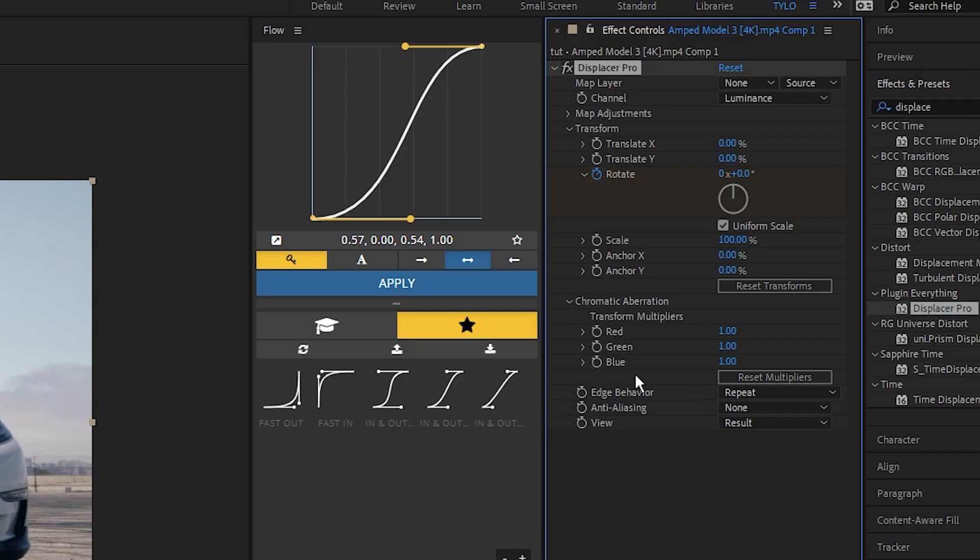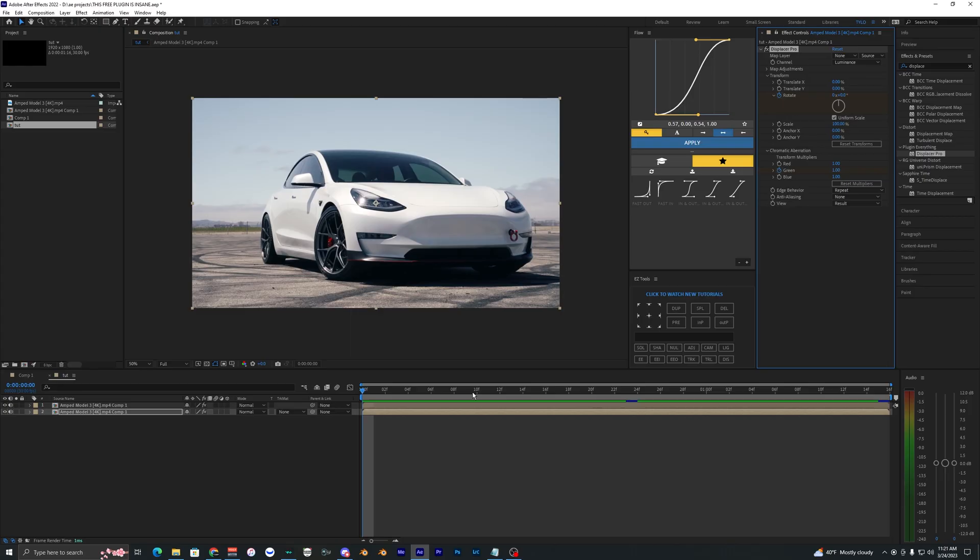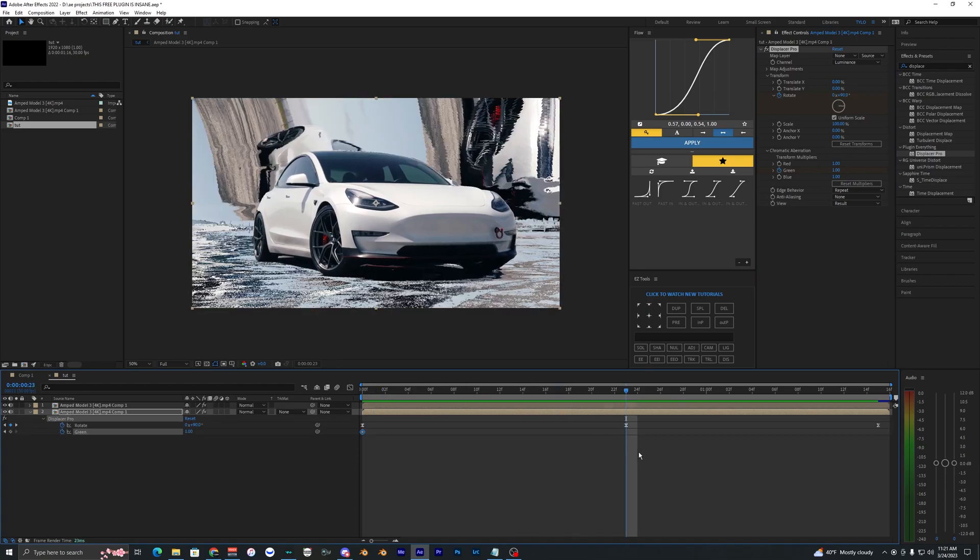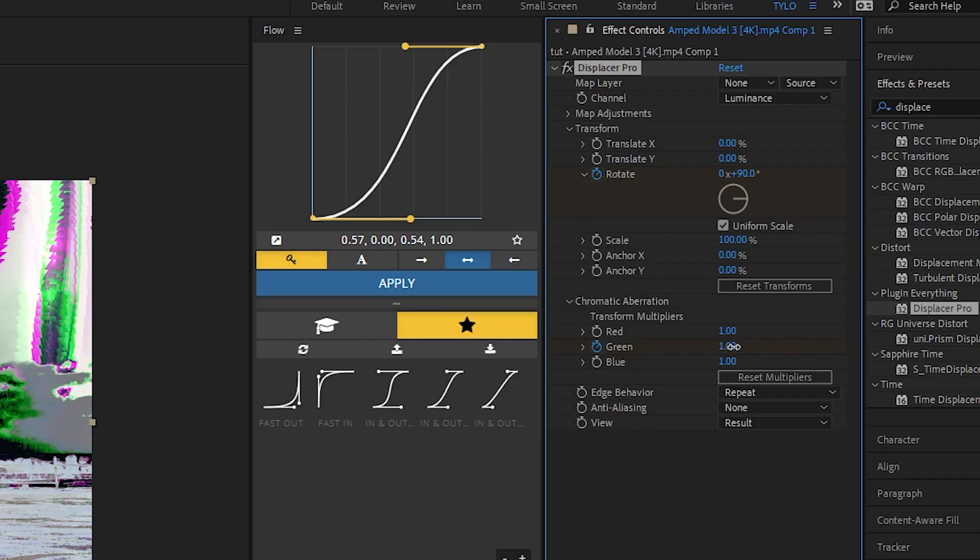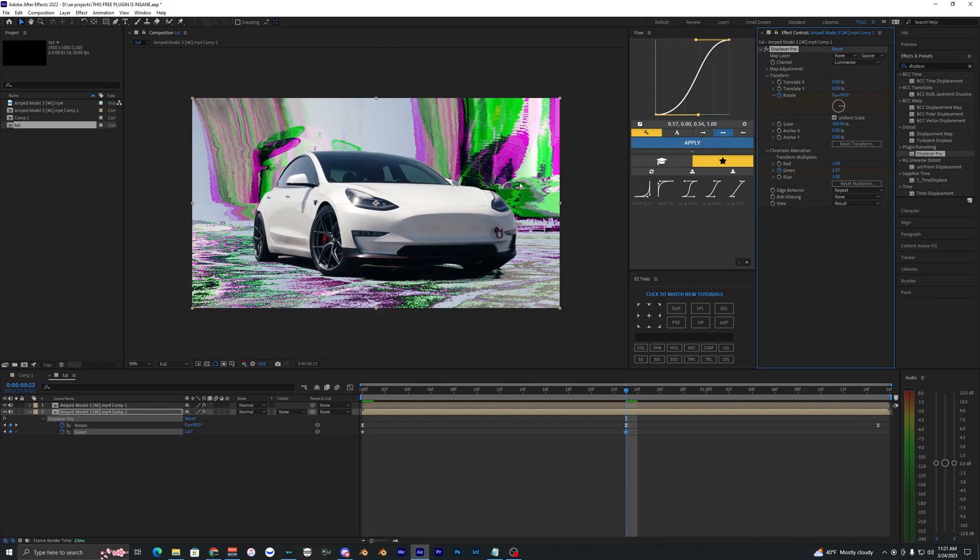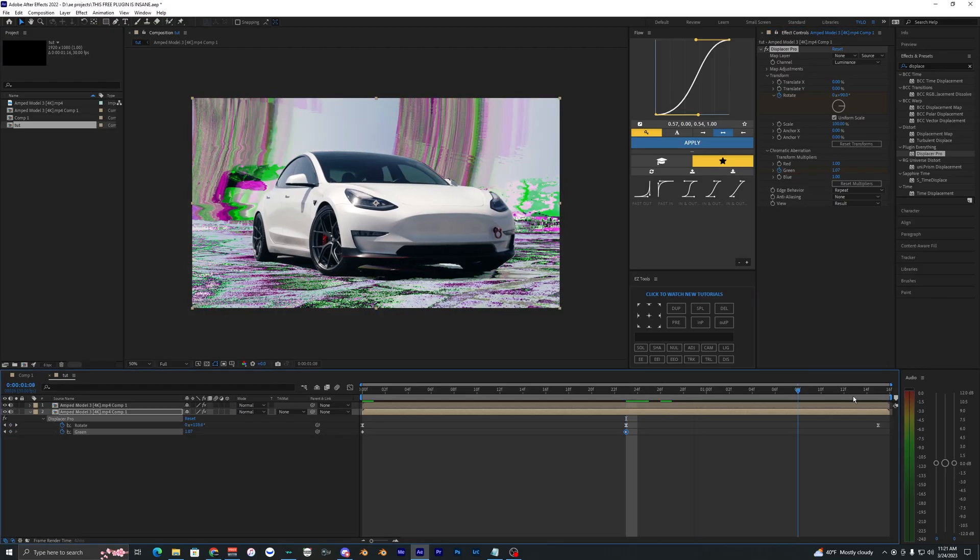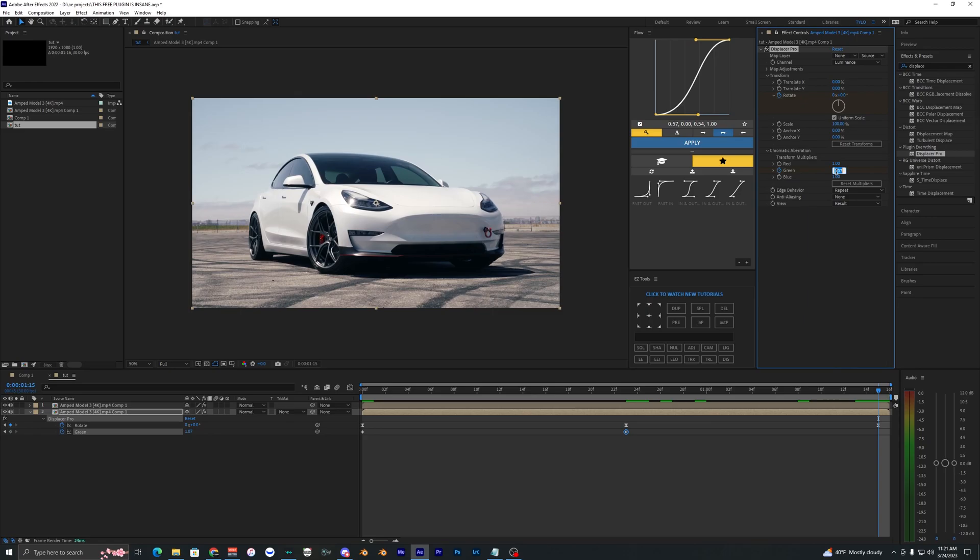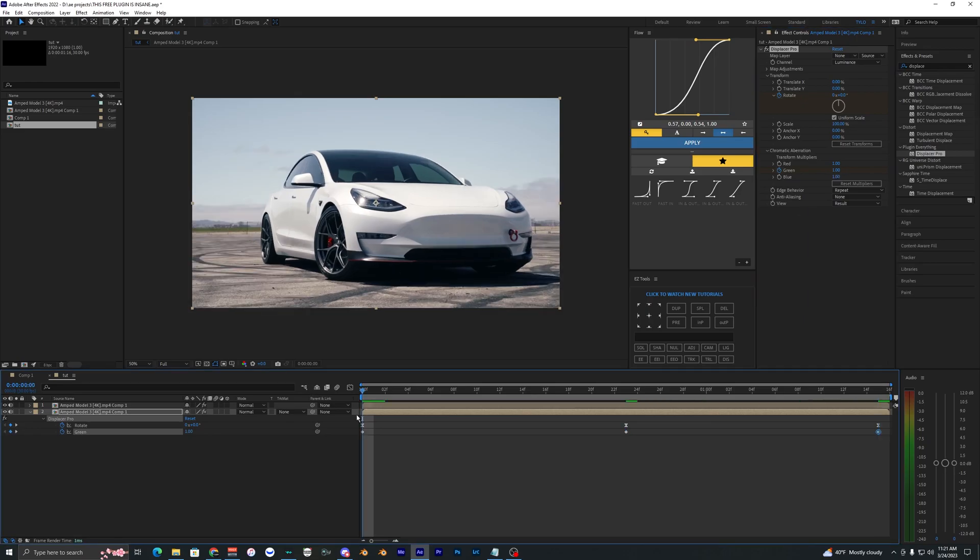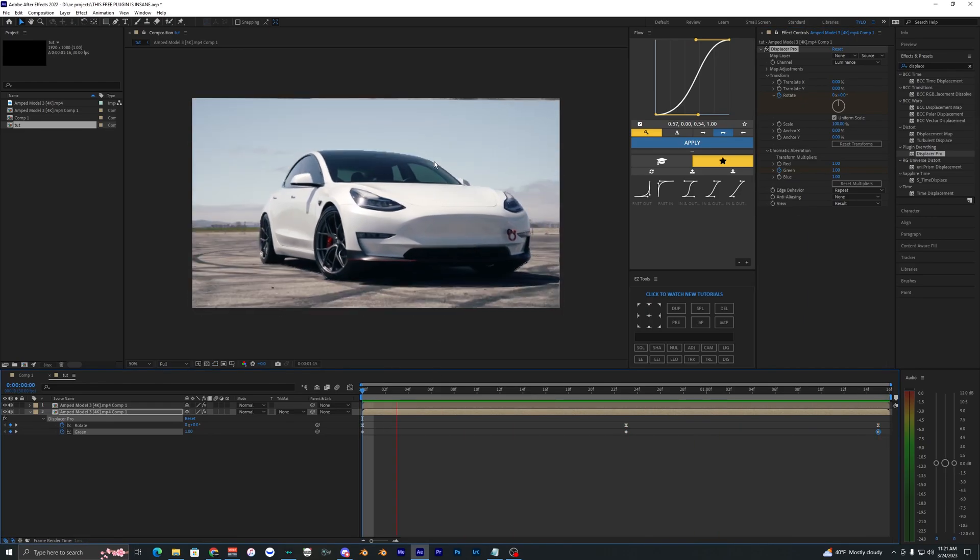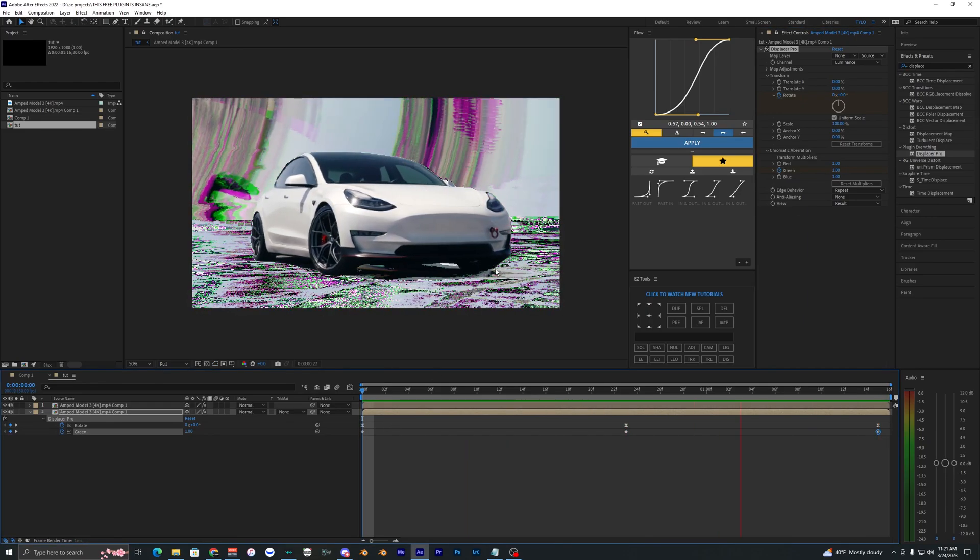Now back in the effects panel here, I'm actually going to set a keyframe for the green at the start of our timeline. Go back into the middle there on that keyframe. Let's change this value to around 1.07 so we can see the effect being applied, and then go back to the end and bring that back down to one. So now we get some chromatic aberration there.